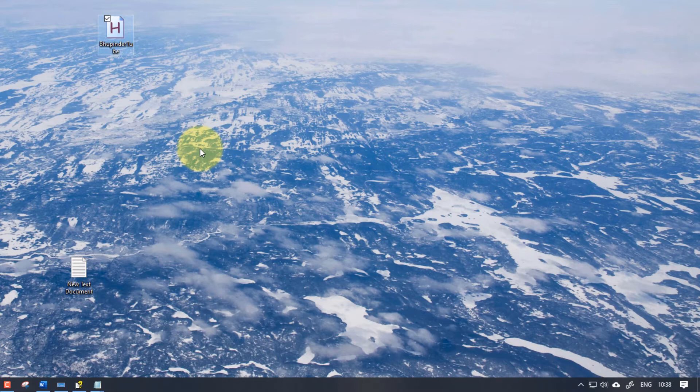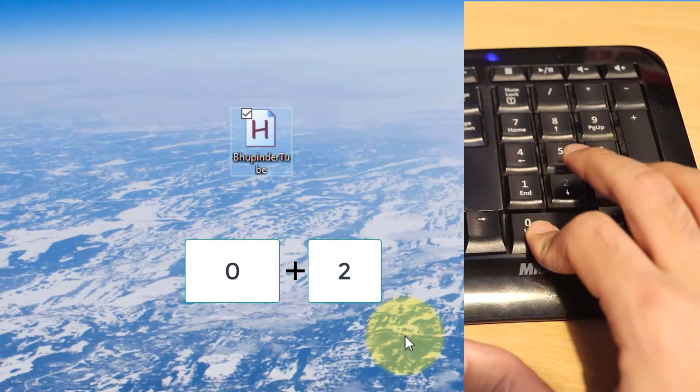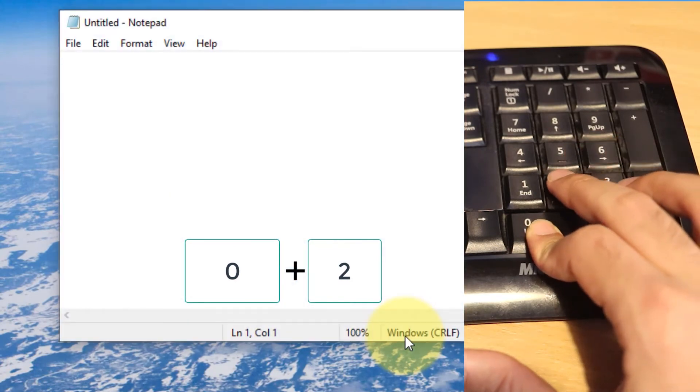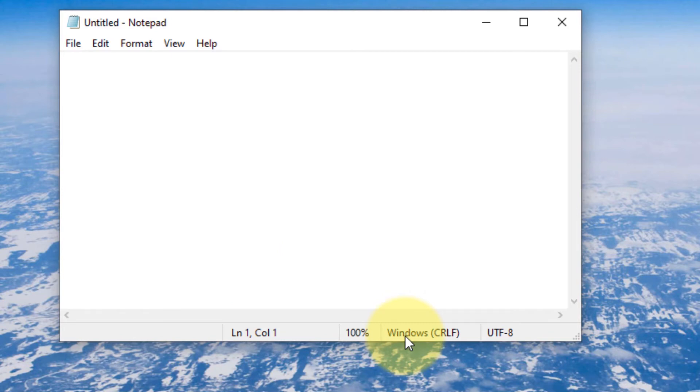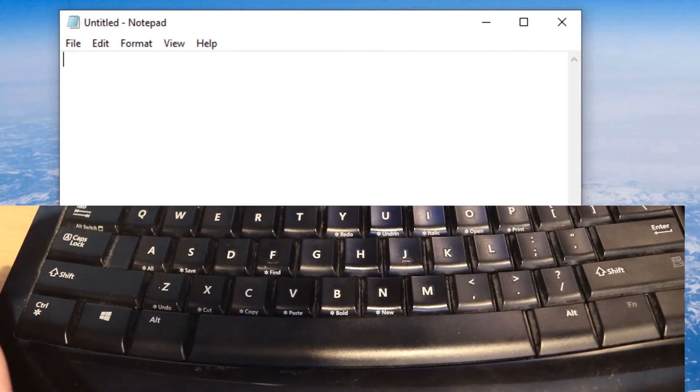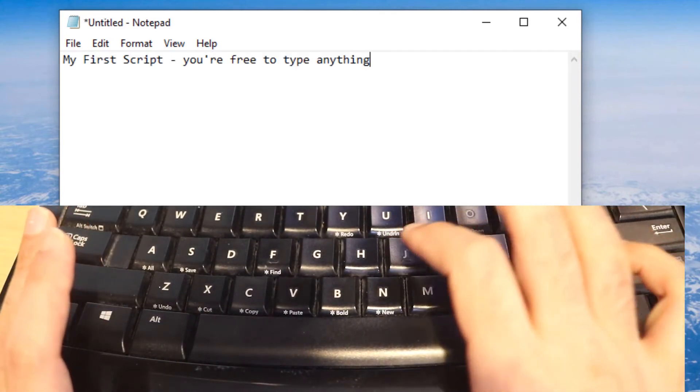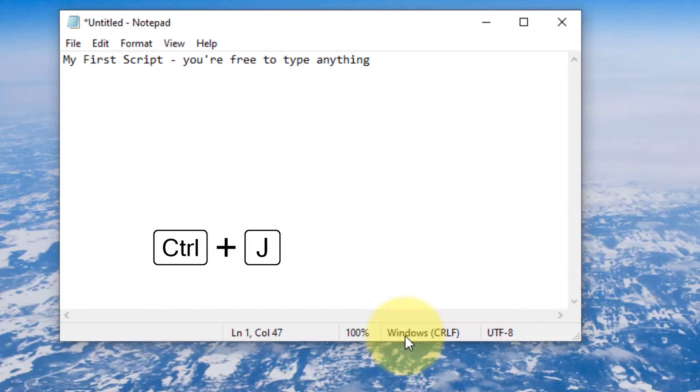If you remember, I gave a shortcut key for my Num0 and 2 so that Notepad would open. So I press Num0 and I press 2, and you see, Notepad opened.